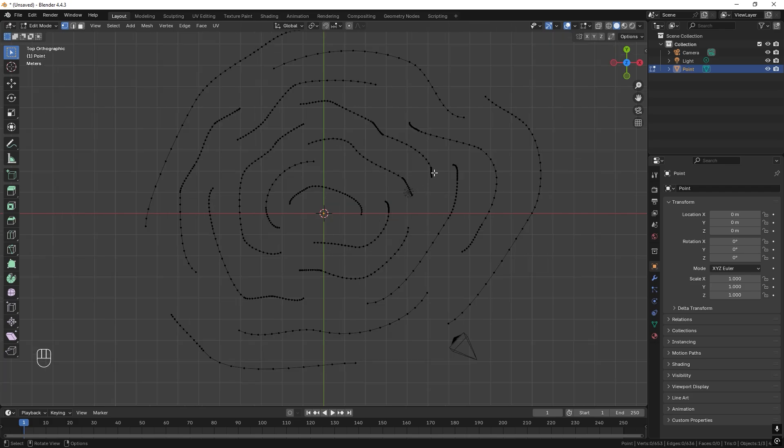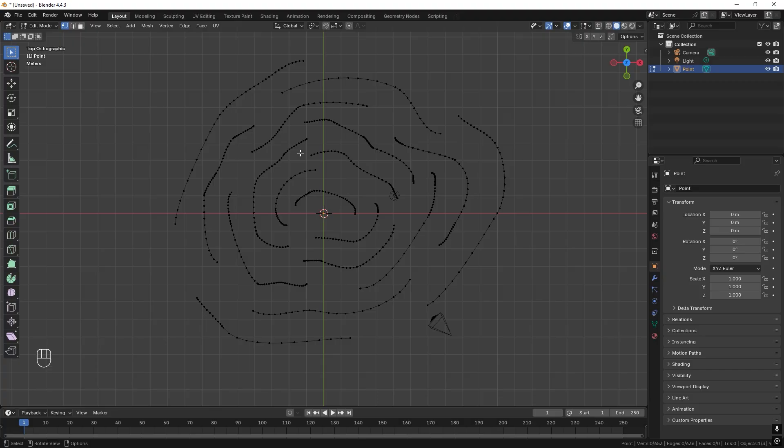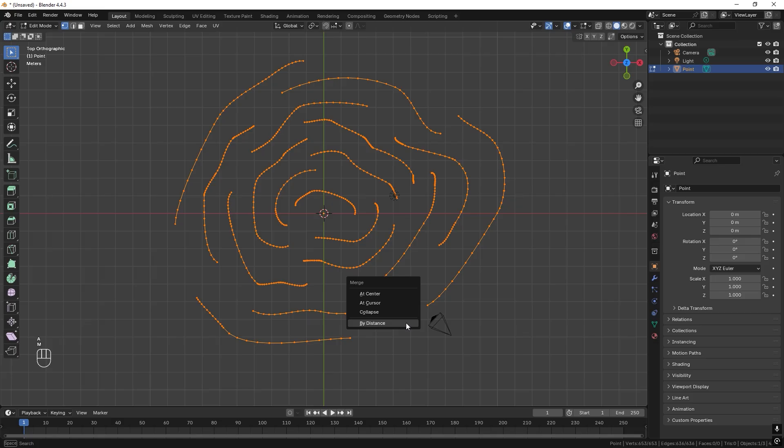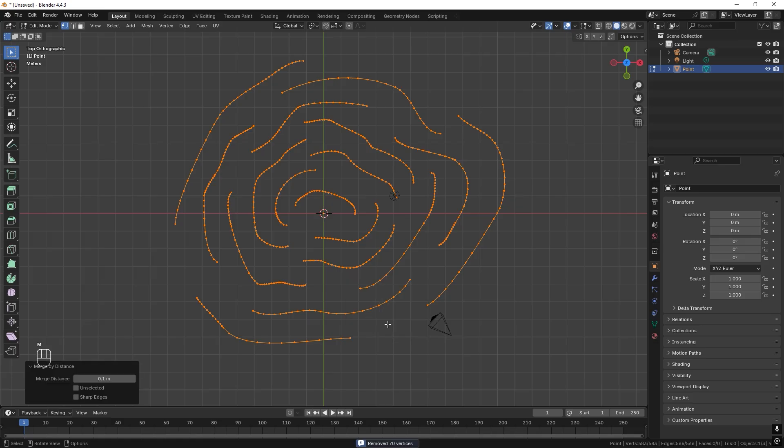But it is a lot of vertices all over the place. So we want to change this and we can solve this by pressing A to select everything and M to merge by distance. And we have this menu and here we can change the number until we find a number that suits us.